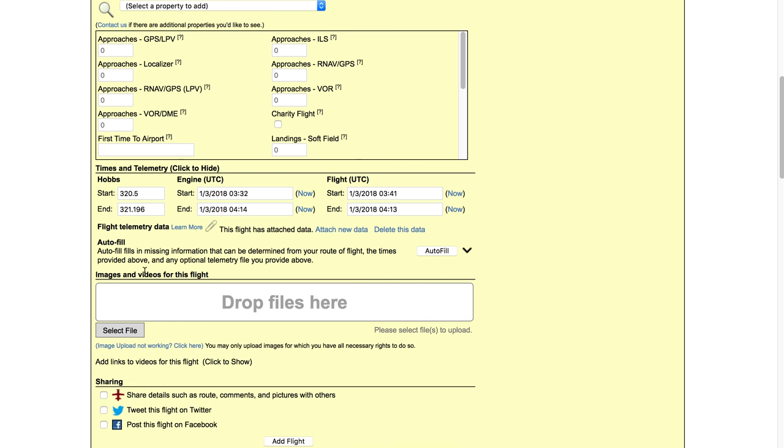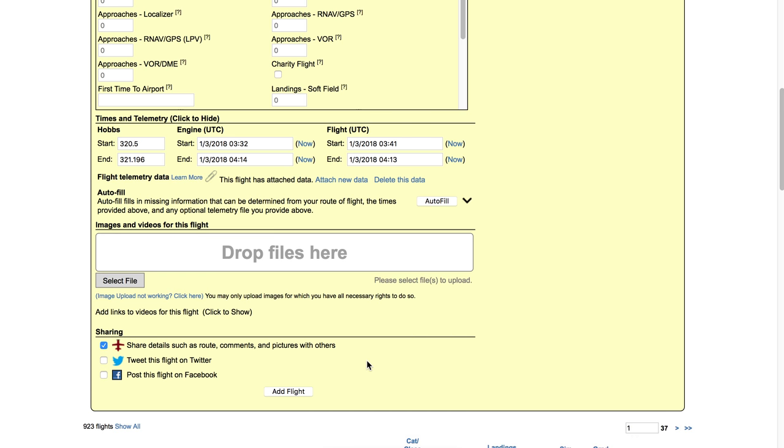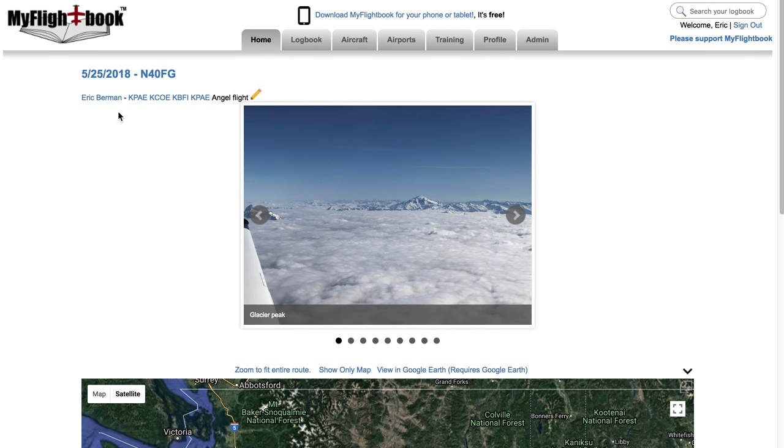The next section here is images and videos for the flight. I talk about that in another video, and I strongly encourage you to attach images and videos to your flights. It makes them much more memorable. The additional item I'm going to show here is this sharing checkbox. In particular, one that says share details such as route comments and pictures with others. And if you check that box and save the flight, then anyone who has a link to the flight, such as might happen if you email it to them or post it on Facebook or Twitter, can view additional information about the flight. I don't show everything, but let me show what that looks like. Here's an angel flight I did a couple of weeks ago.